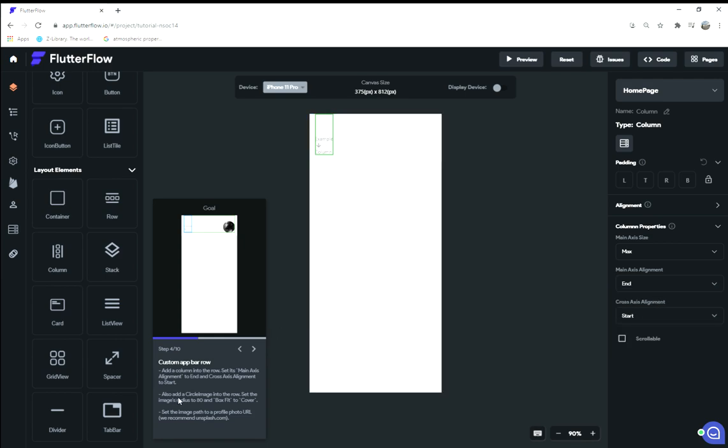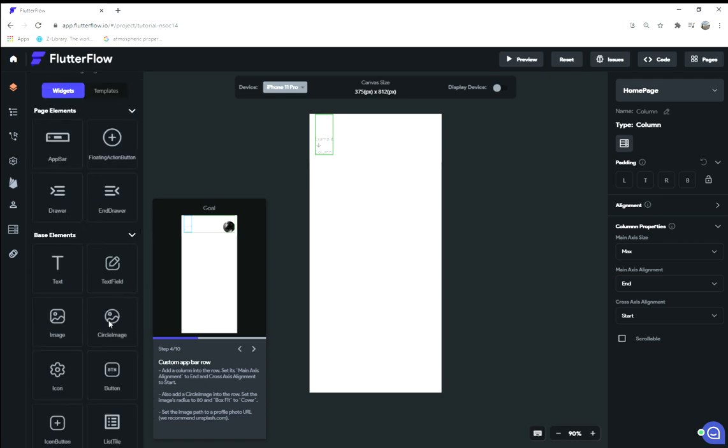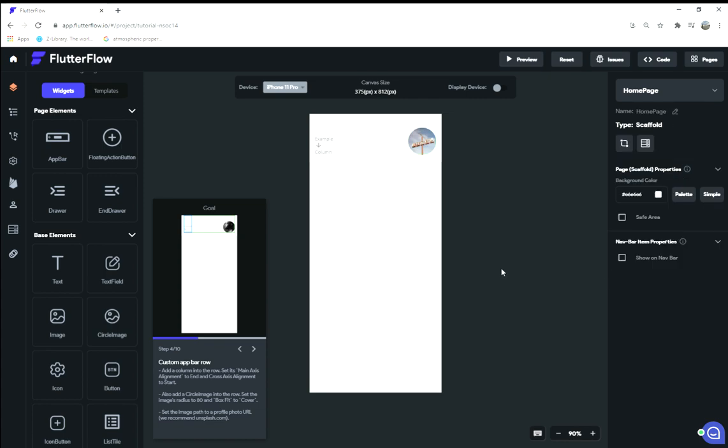Also add a circle image into the row. Circle image is here. Make sure we add it into the row. Great, it got set right in there. Set the image radius to 80, so we're gonna make it a little bit smaller. Set the box fit to cover and set the URL path. The URL path is already set, so I'm just gonna leave it as that in the interest of time.